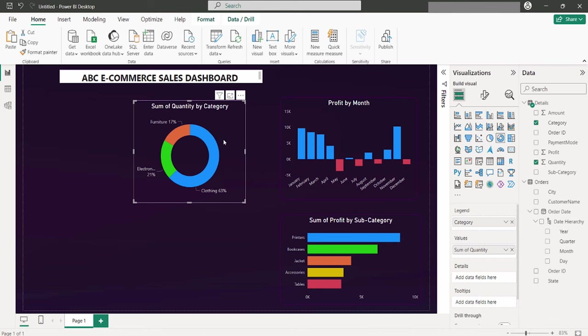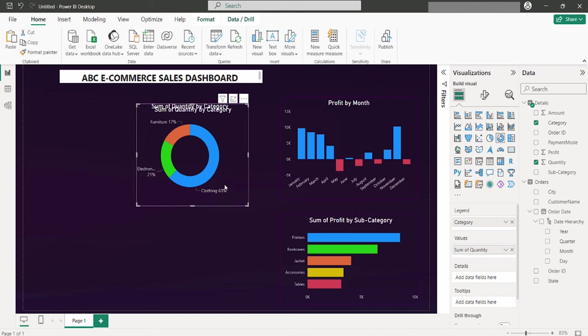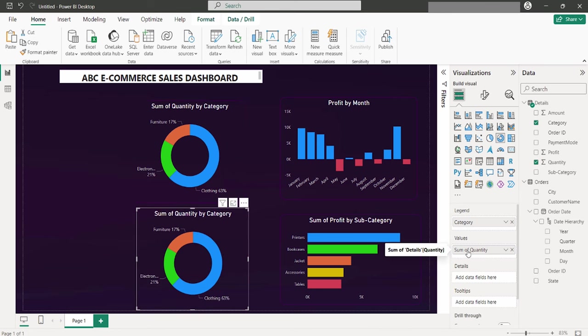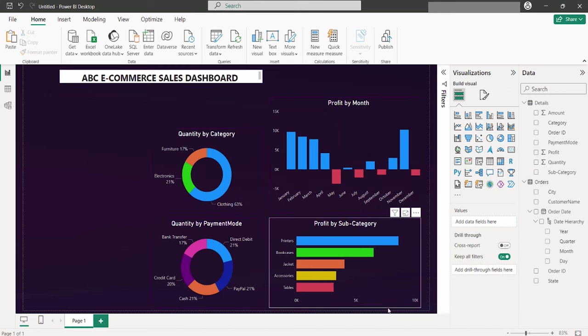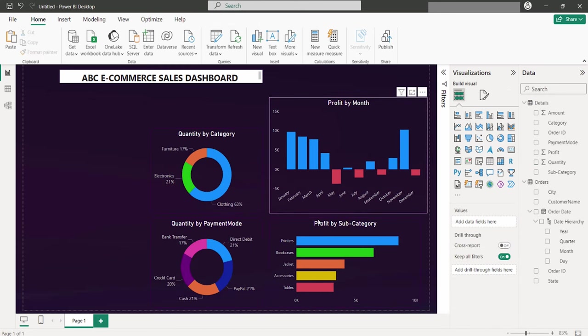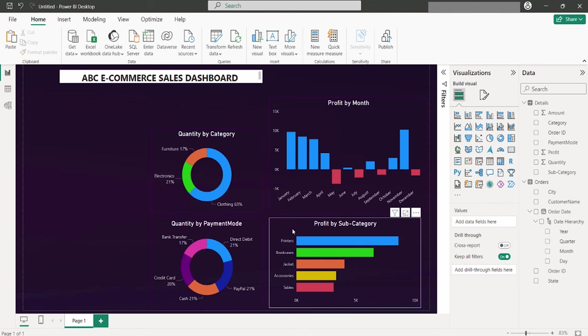Replicating these charts for a different dataset, such as payment modes, is straightforward with a copy and paste action. Retaining the sum of quantity, I will swap category for payment mode. We now have four charts ready, each offering unique insights into the datasets.